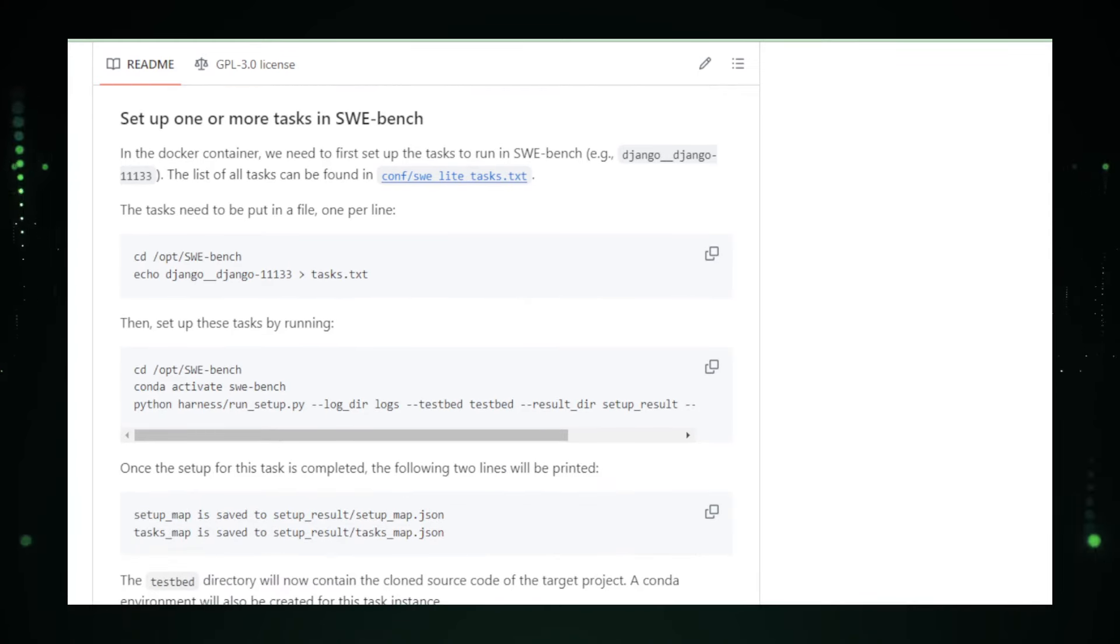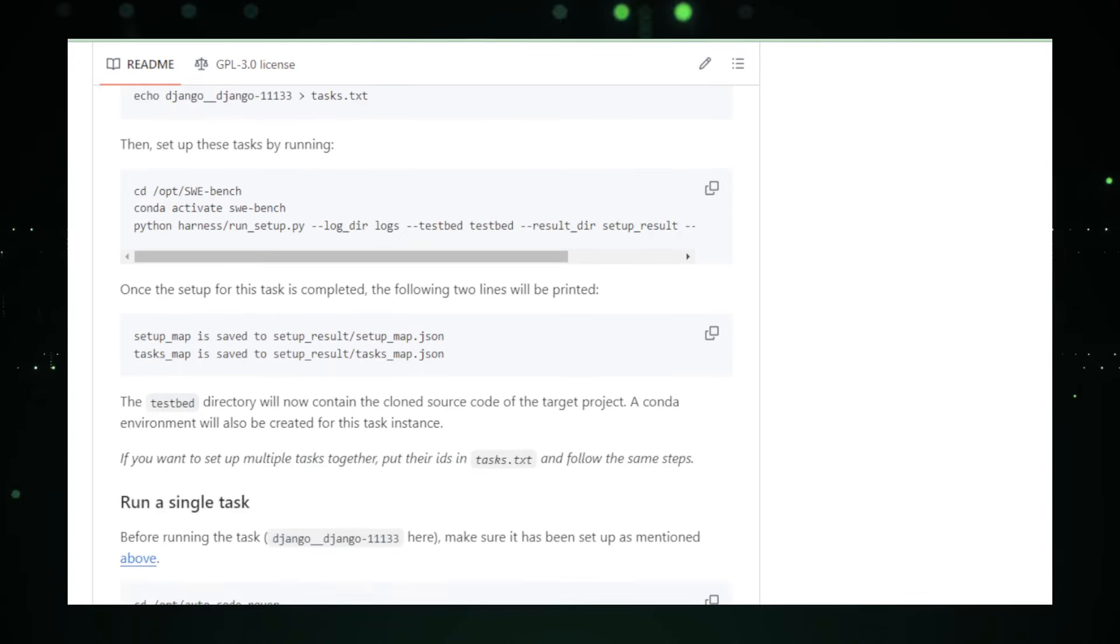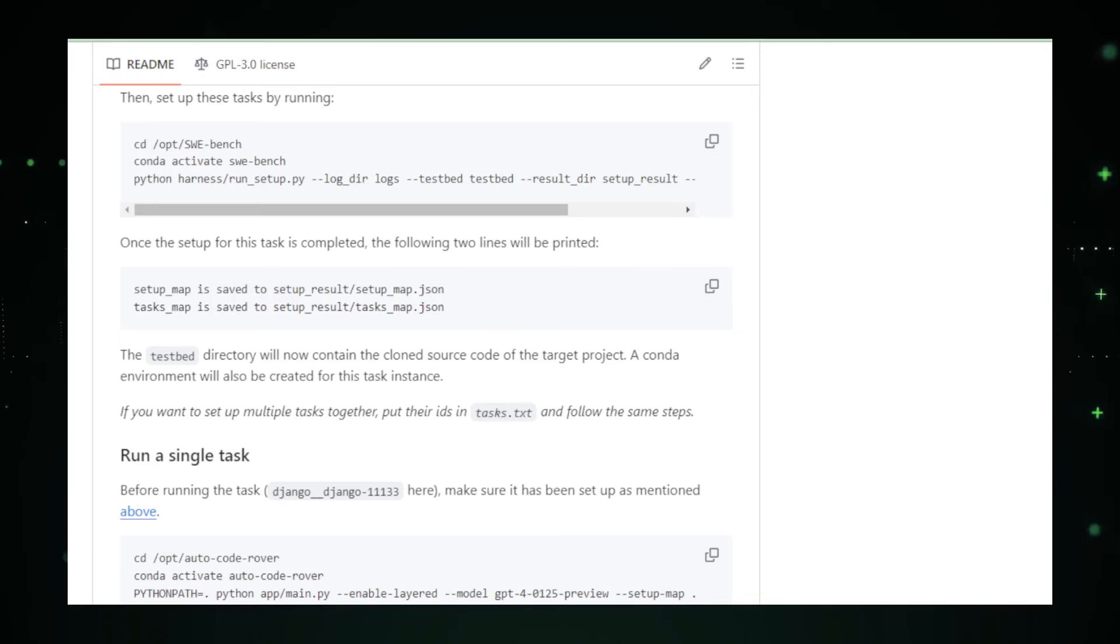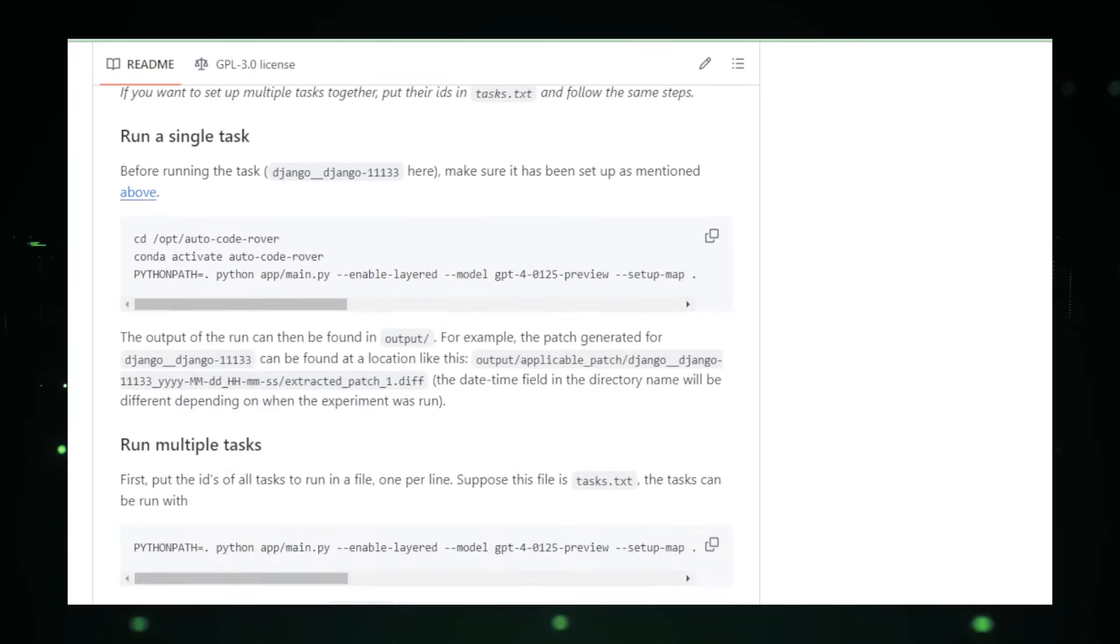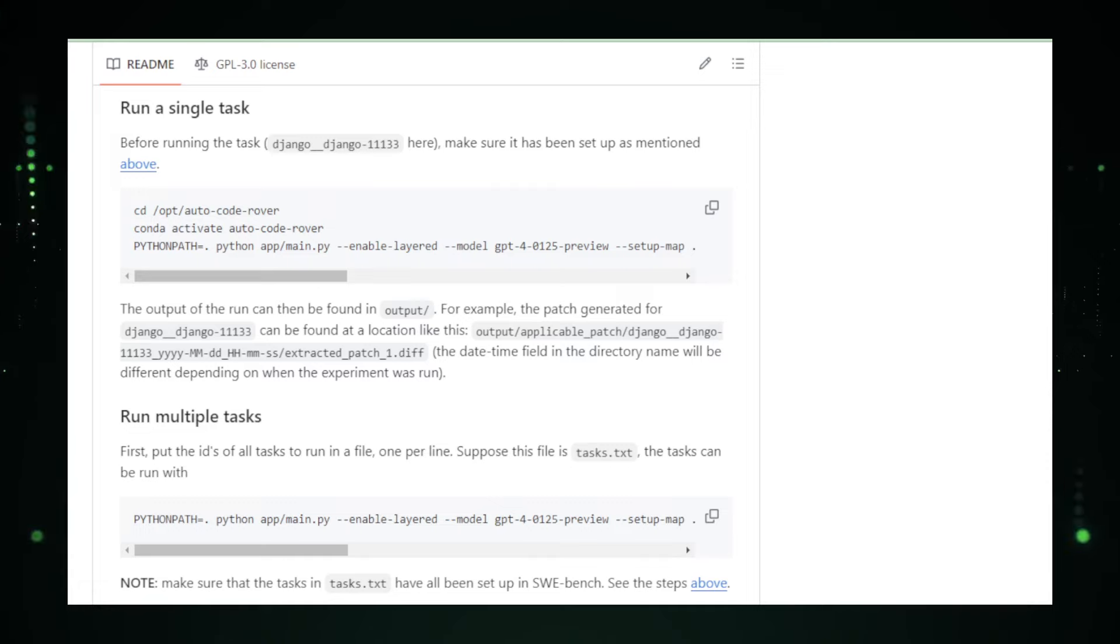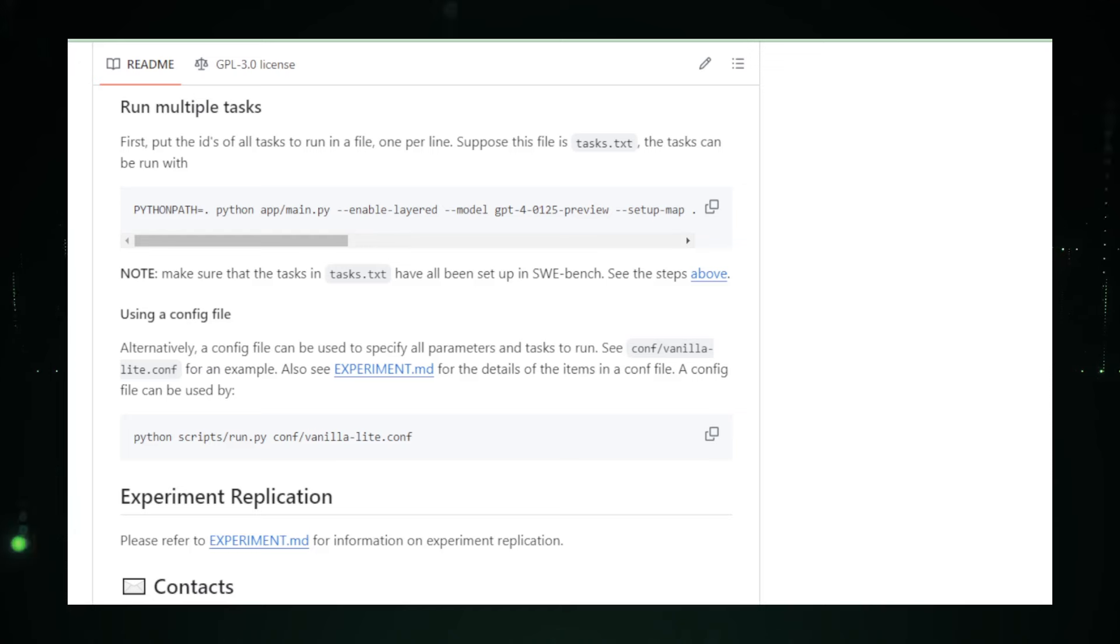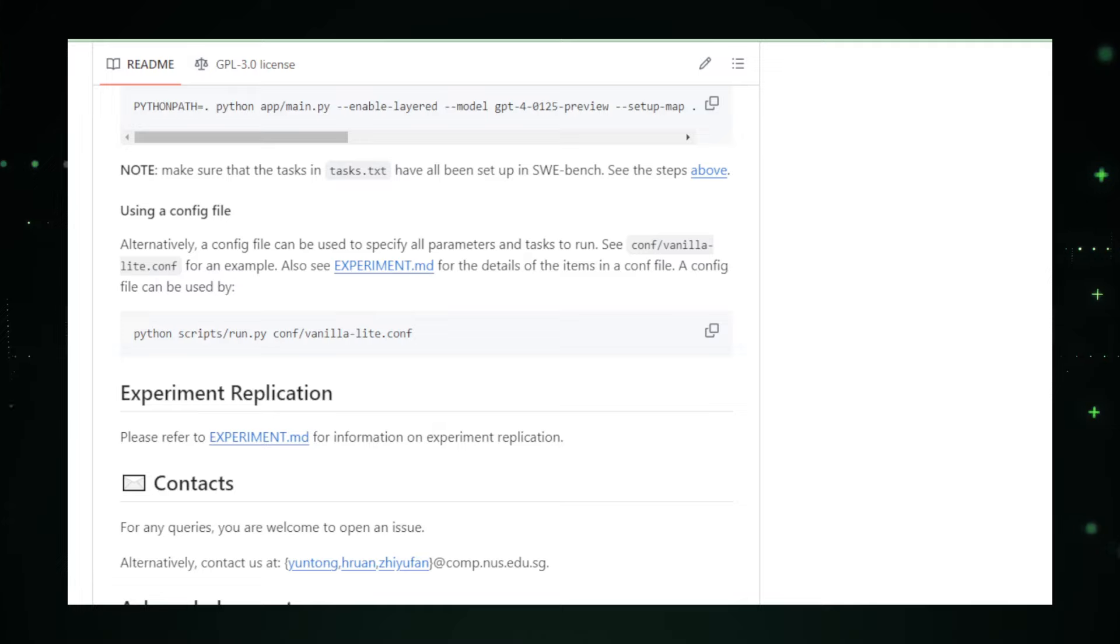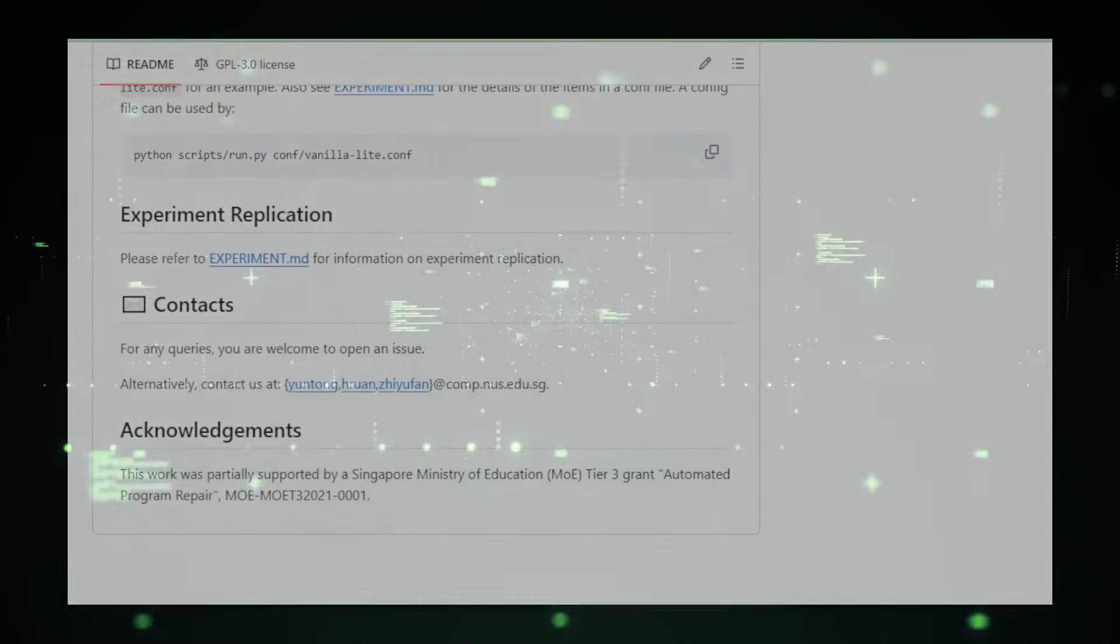For those eager to take a peek under the hood, diving into the project's GitHub repository could offer some intriguing insights. You might not find a fully open playbook just yet, but there's enough to stoke the curiosity of any developer who loves the idea of AI as a coding companion. As we watch AutoCode Rover grow and improve, it's not hard to imagine a future where developers are free to focus on creative problem-solving and innovative feature development, leaving the mundane tasks to their ever-learning AI sidekick. That future is not just a possibility. With projects like AutoCode Rover, it's quickly becoming a reality.